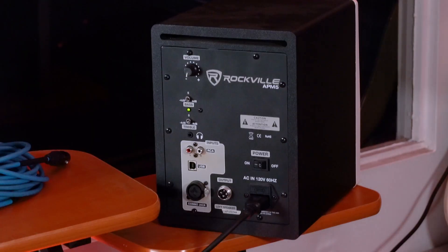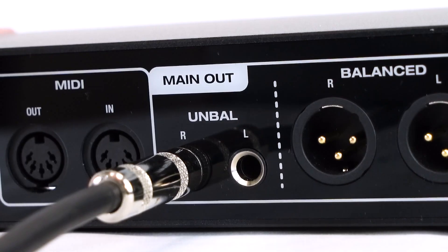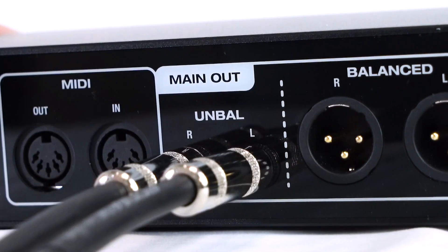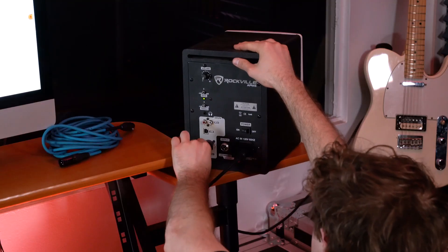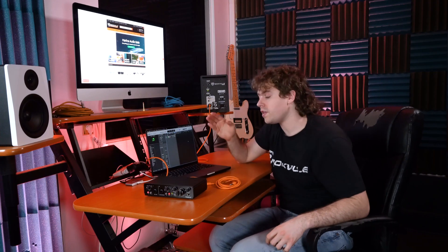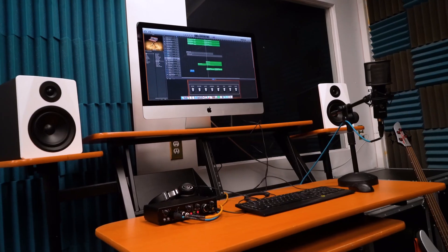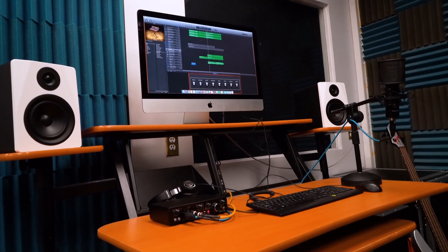My speakers have a combo jack input so you can use XLR or quarter-inch cables. For today I'm going to use two quarter-inch cables to connect my speakers. I'll plug one end into the quarter-inch outputs on the back of the interface, then take the other end and plug it into the quarter-inch input on the back of my speakers. Make sure the left output goes to the left speaker and the right output goes to the right speaker.